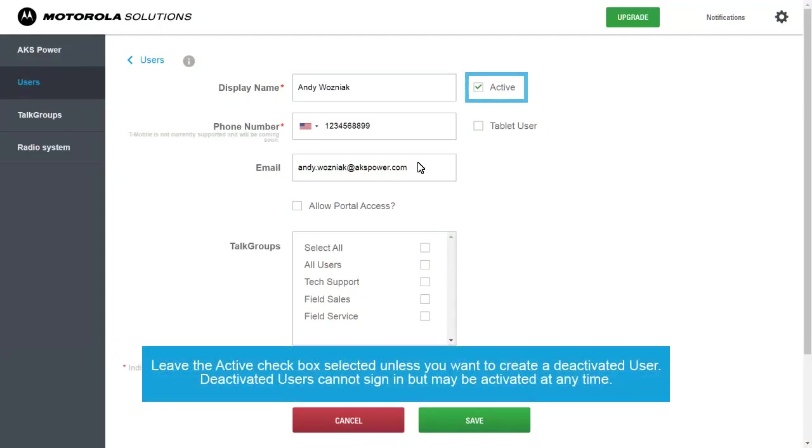Leave the active checkbox selected, unless you want to create a deactivated user. Deactivated users cannot sign in, but may be activated at any time.